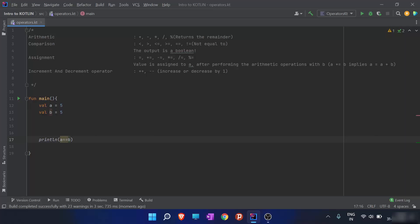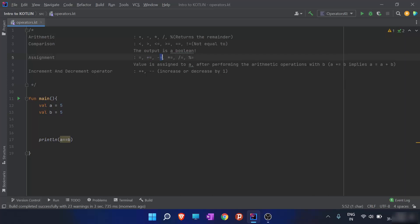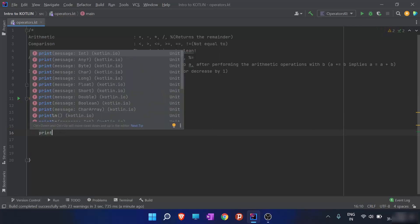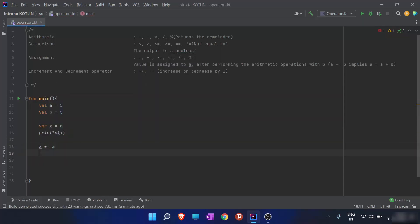Now we will move on to assignment operators. We have already used the basic assignment operator, the equals sign. We also have plus-equal-to (+=), minus-equal-to (-=), multiply-equal-to (*=), divide-equal-to (/=), and modulus-equal-to (%=). I'll create a variable x equals to a, print it, then assign x as x += a and print the value of x again.